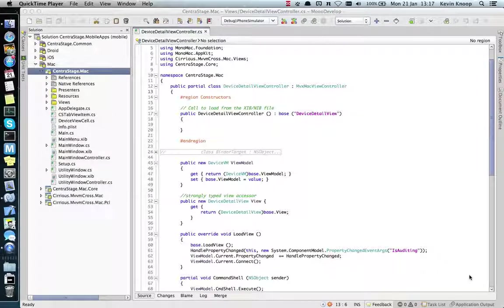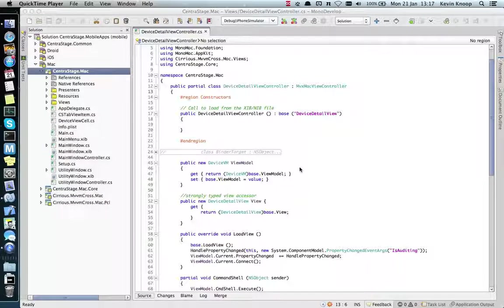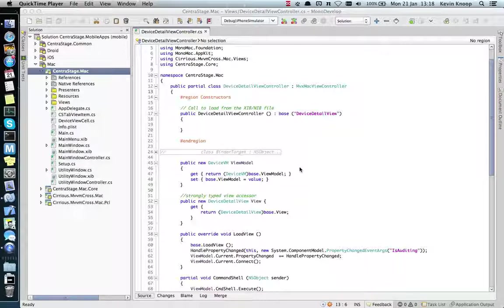Here is a quick demo of a Mac application I'm working on. I'm porting it from an iOS application, sharing a lot of the code using a framework called MVVM Cross.